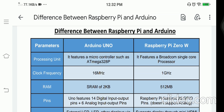The Arduino has the Atmega328P processor, whereas the Raspberry Pi has the Broadcom single-core processor. As we already discussed, in the previous slide we saw that the processor used in Arduino is the Atmega328, and in Raspberry Pi it is the Broadcom.